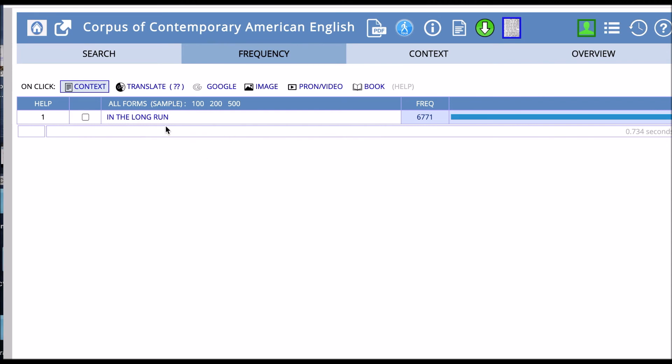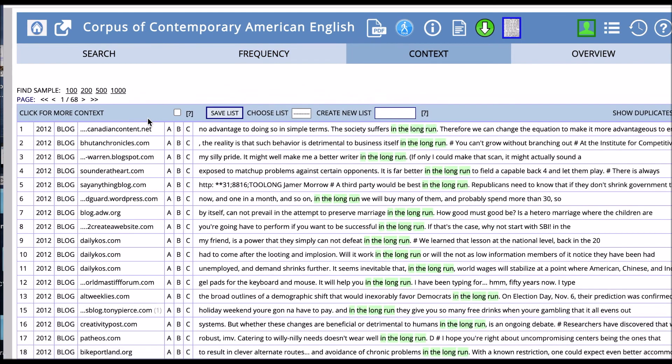So we have in the long run occurring 6,771 times. It's interesting. So it's a frequent phrase. Let's see how it's used in a wider context. So now we have all of these instances of in the long run.